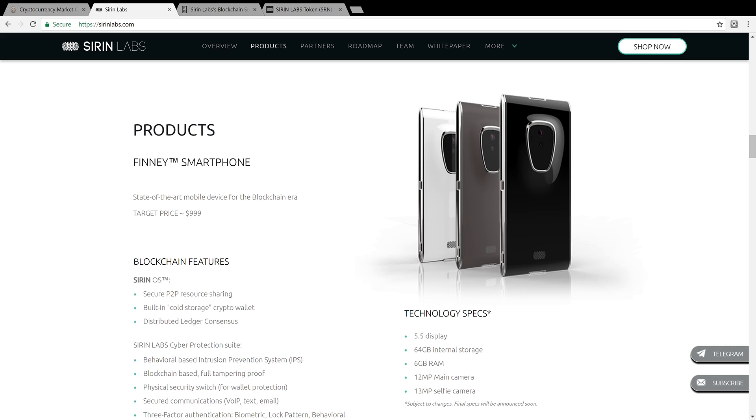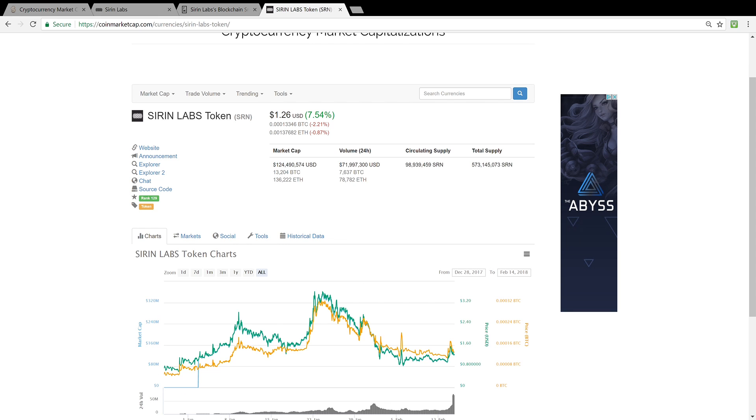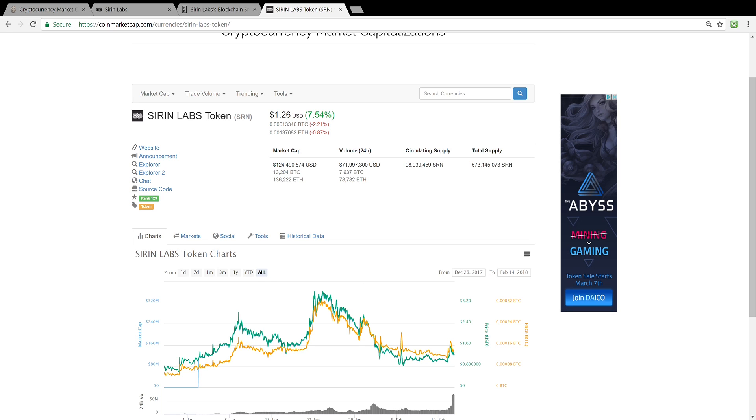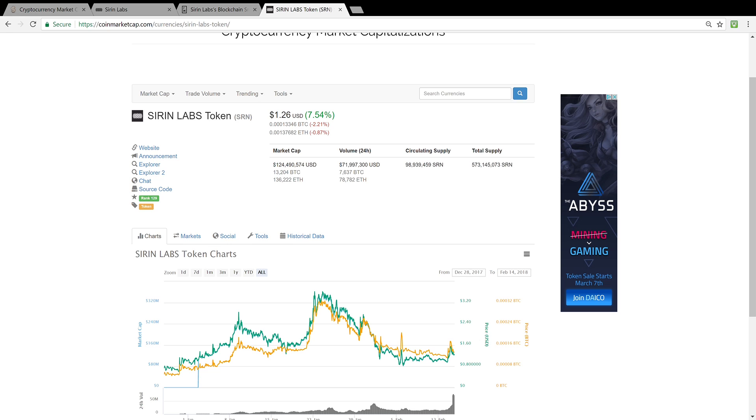And this one's integrating Cardano. Sirin Labs also has their own token. You could check it out on CoinMarketCap.com. It's a new token. It recently came out, and it's trading at $1.26. I believe you could buy it on Bittrex, if I'm not mistaken.